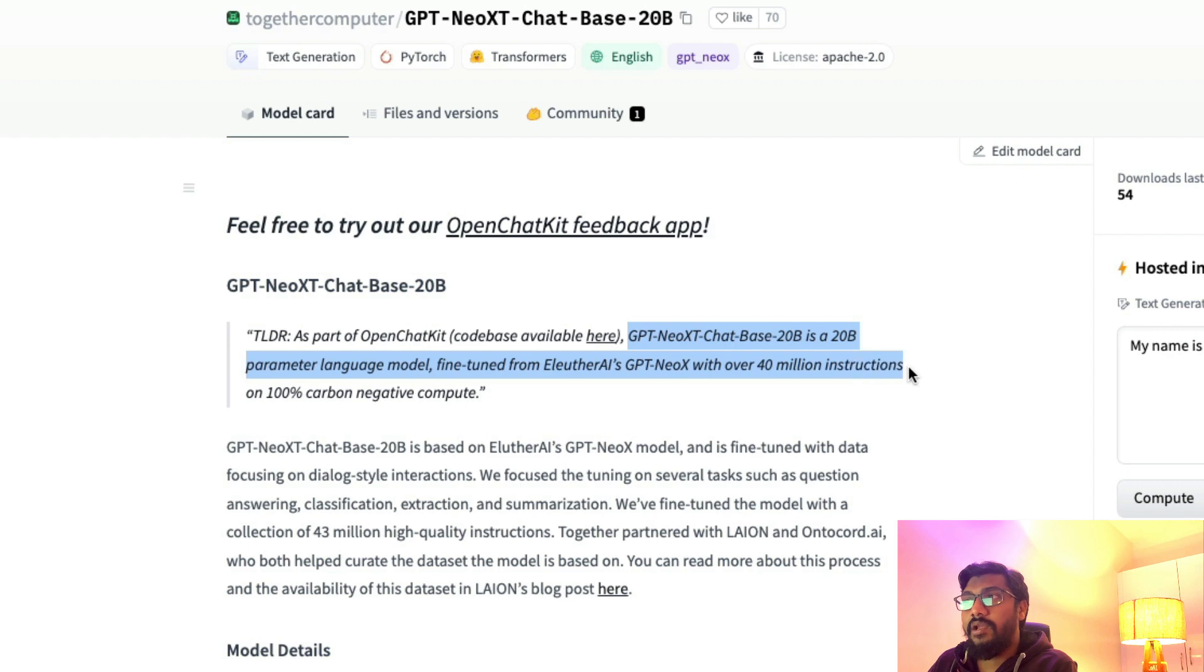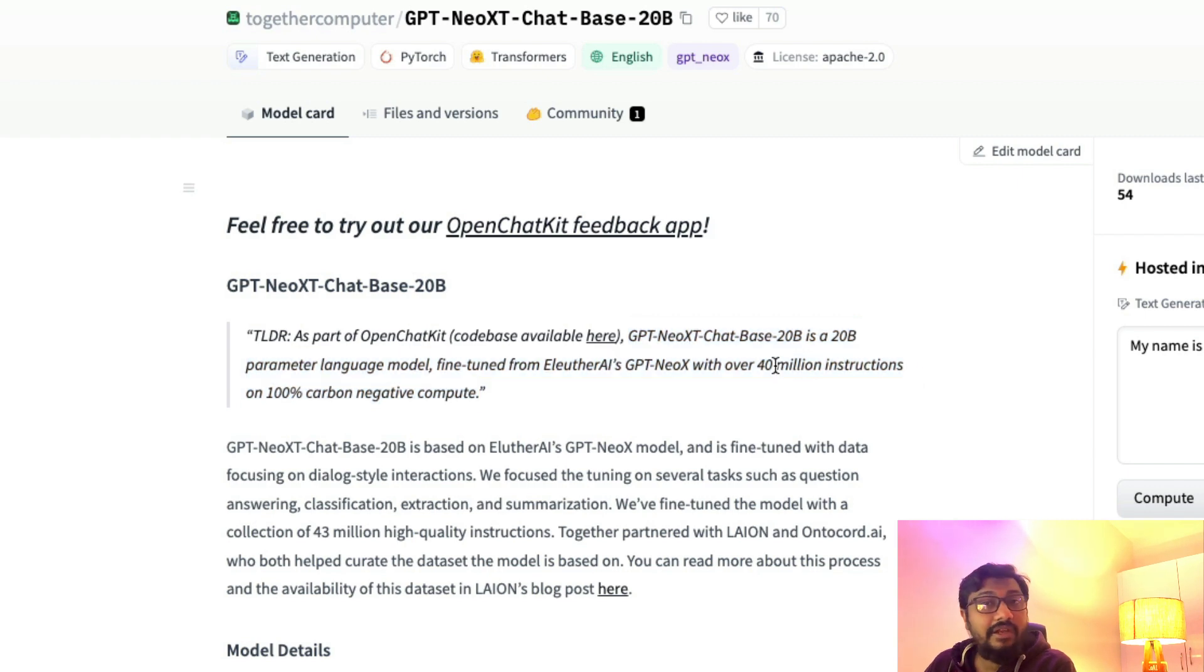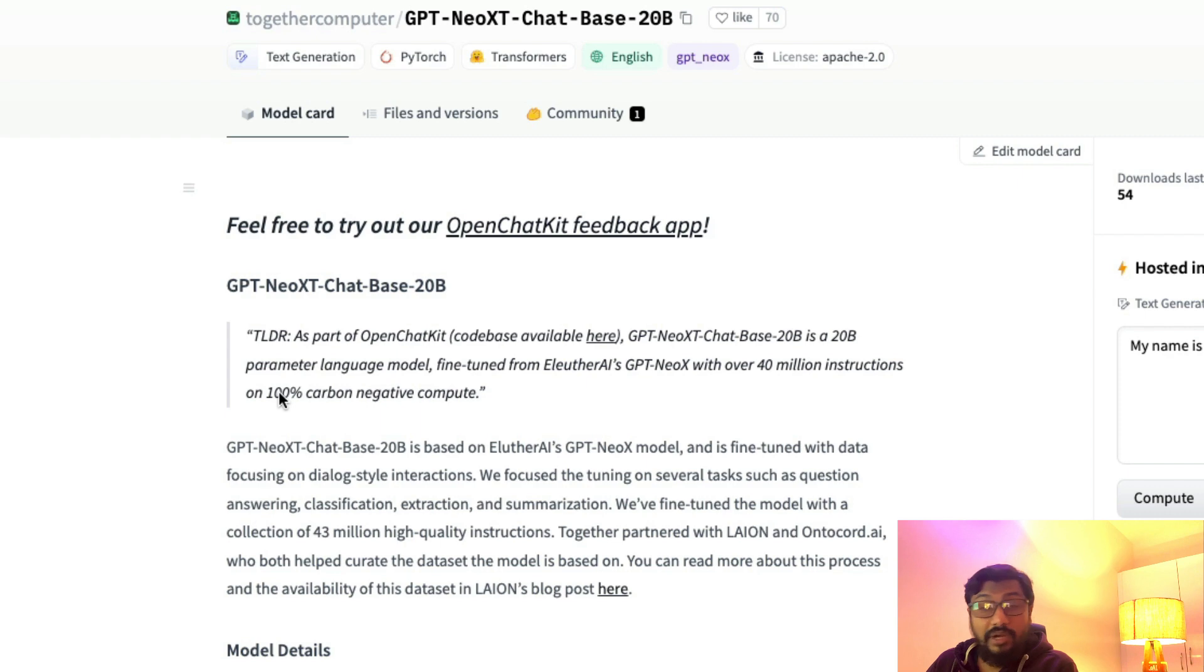GPT-NeoXT-Chat-Base-20B is a 20 billion parameter language model fine-tuned from EleutherAI's GPT-NeoX with over 40 million instructions on 100% carbon negative compute.